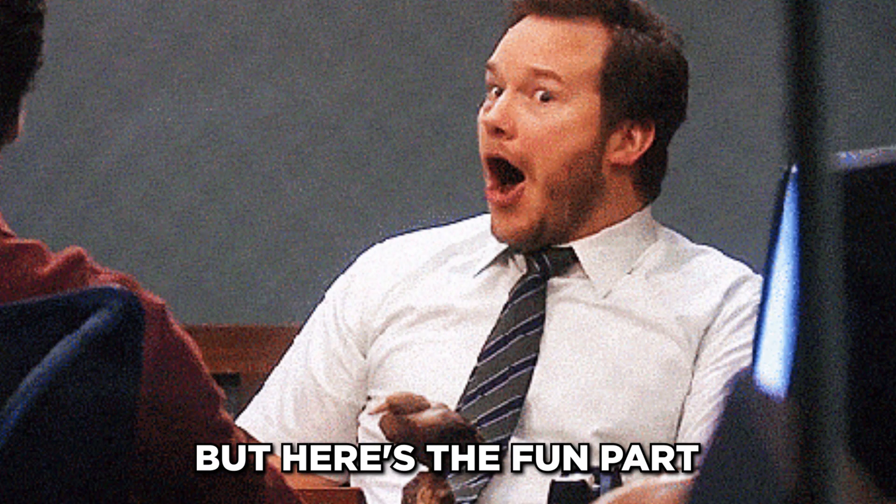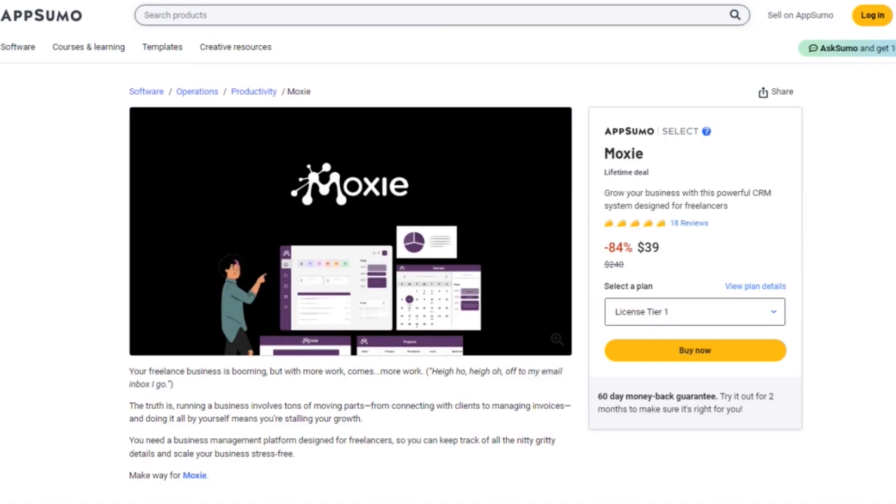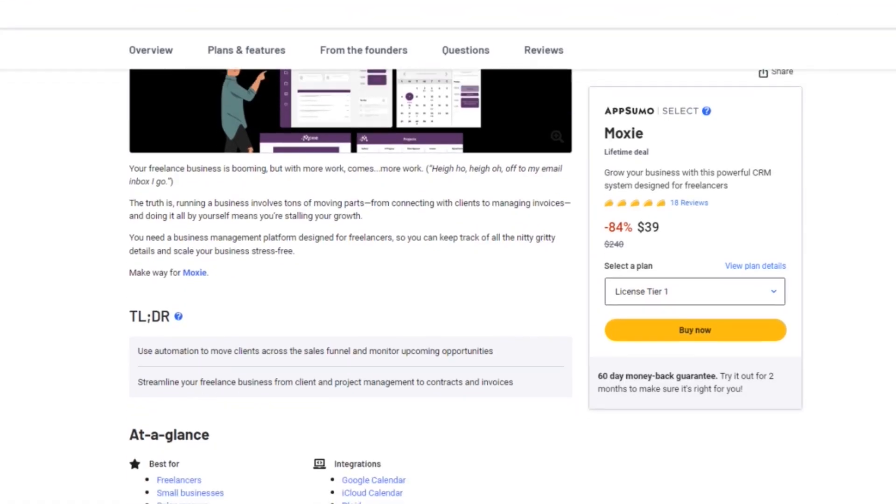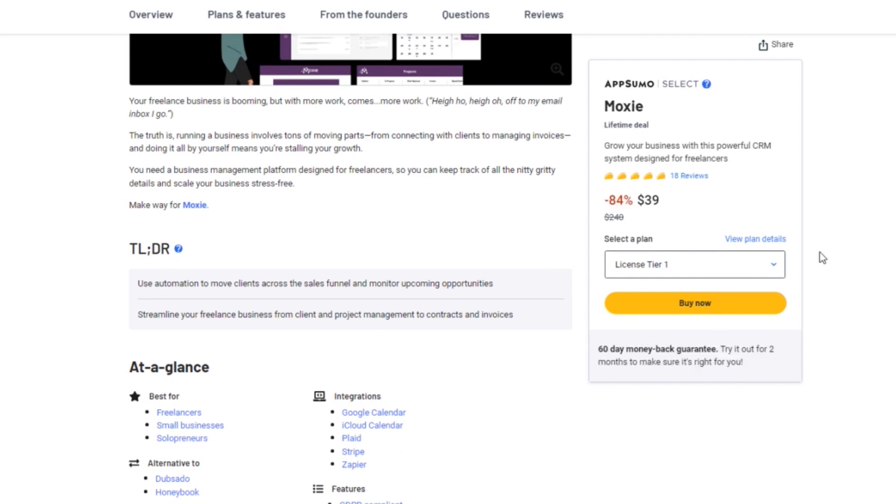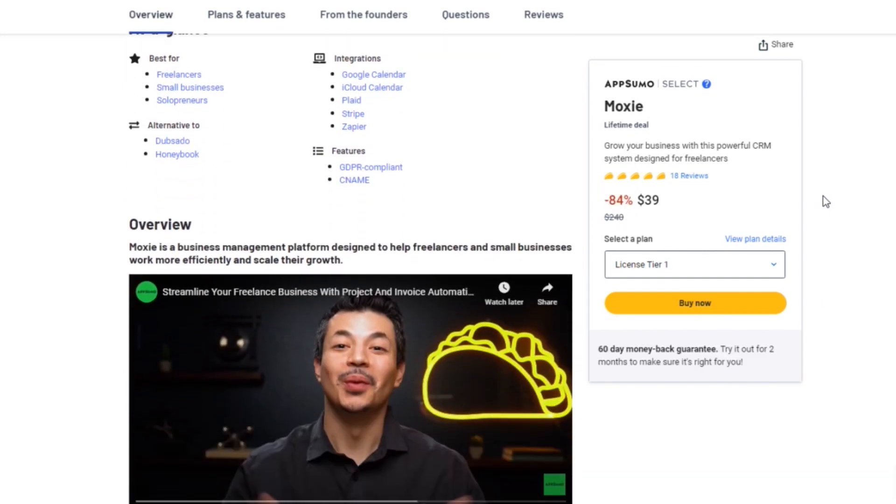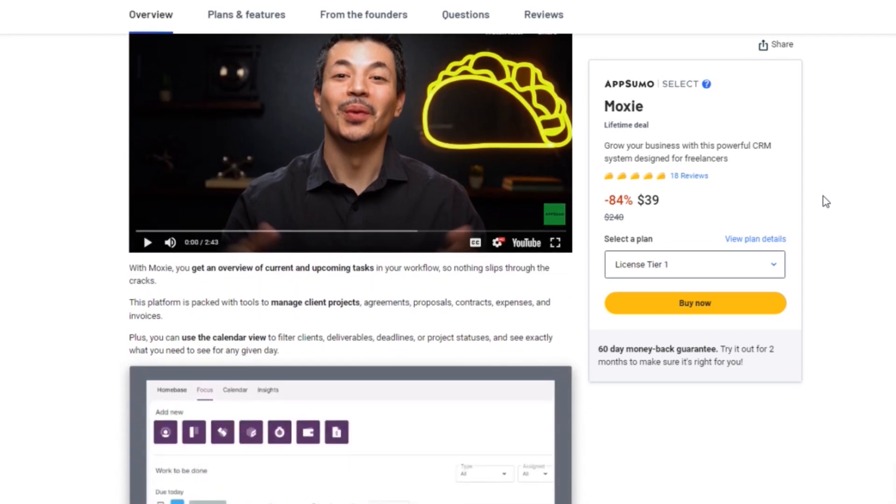But here's the fun part. Moxie has partnered with AppSumo to offer an exclusive Lifetime deal. With the AppSumo deal, you can get lifetime access to Moxie at a fraction of the regular price.